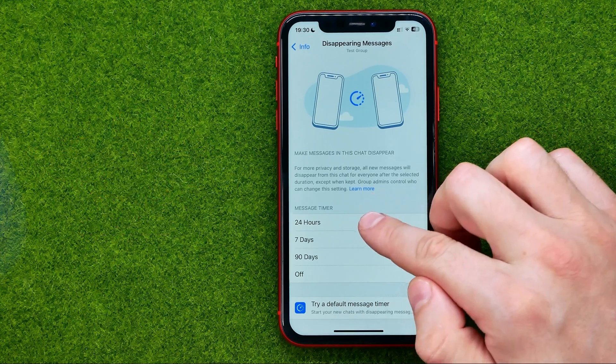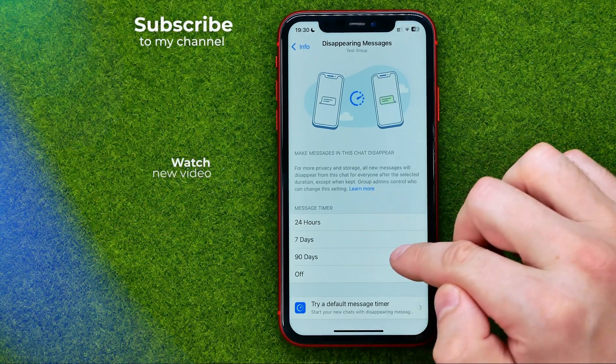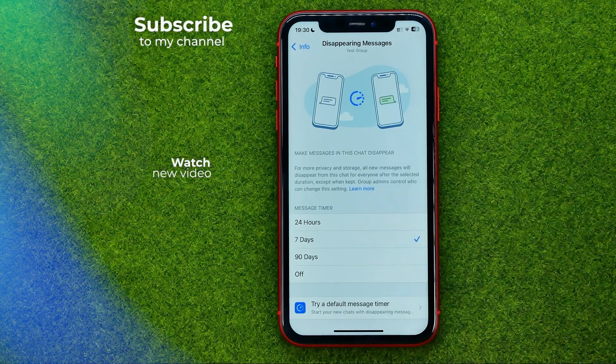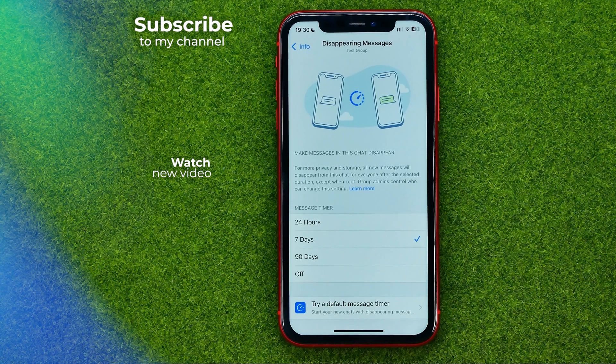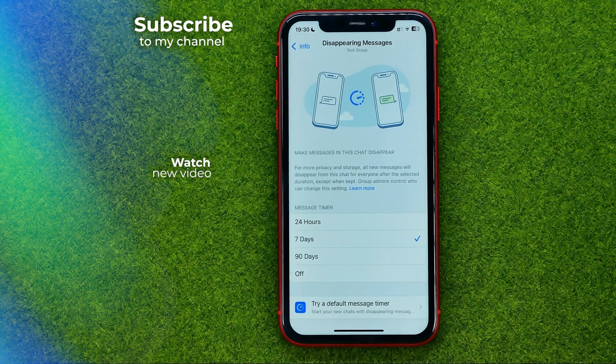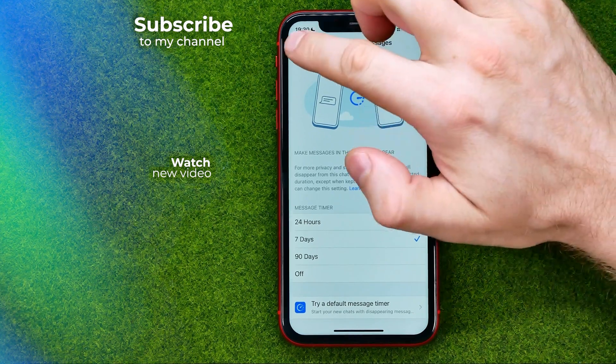To activate any of these options, just tap on it. And that's how you can easily enable disappearing messages on a particular WhatsApp conversation.